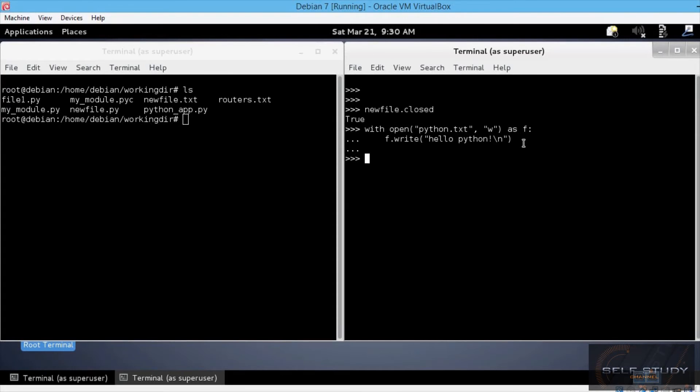Now let's check two things here. First, if the string was written to the file, and second, that the file was automatically closed.